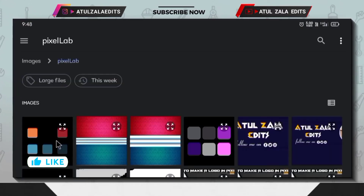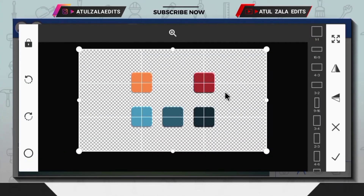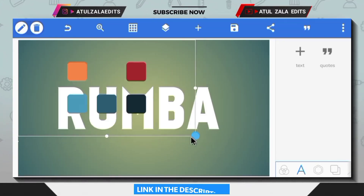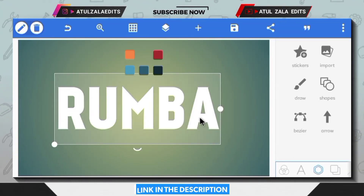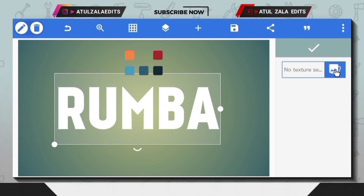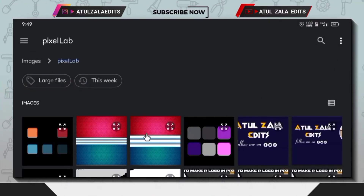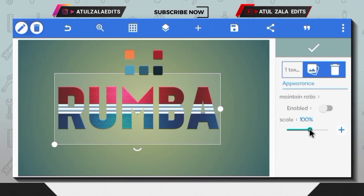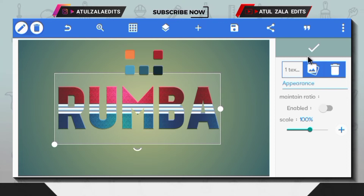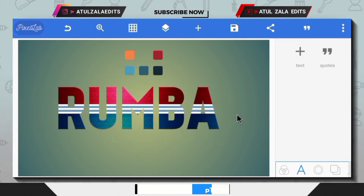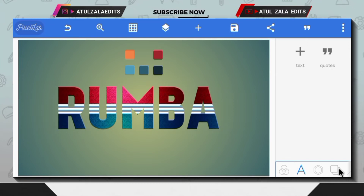Next, click on the plus icon and select the From Gallery option. I am going to be using this color palette — you can go ahead and download it. Select the text and open the Texture option. I am going to be using this texture image — you can go ahead and download it. This texture will be provided in the video description.